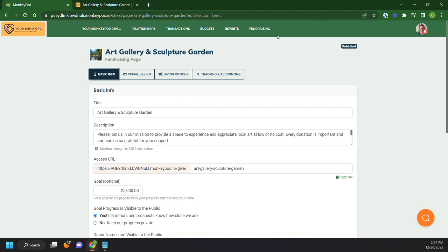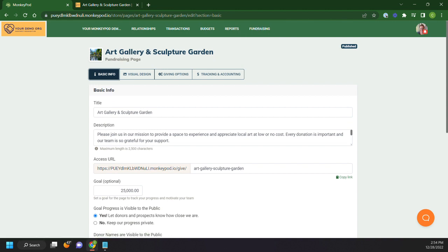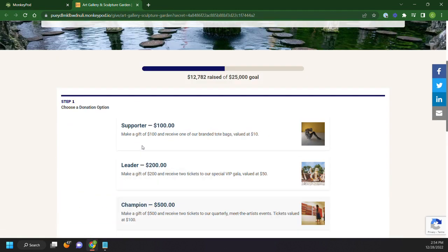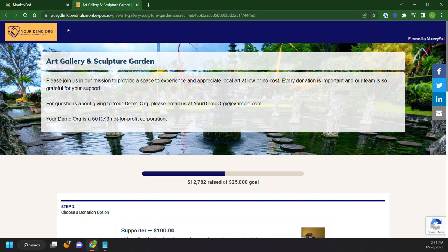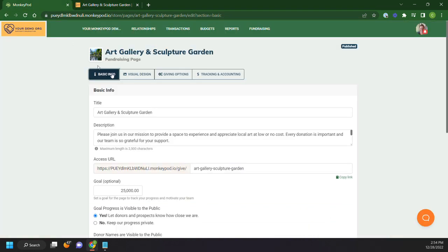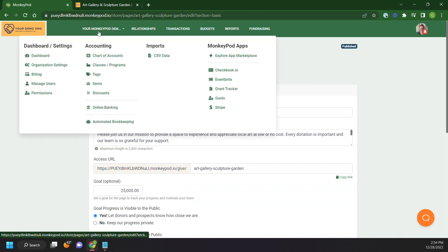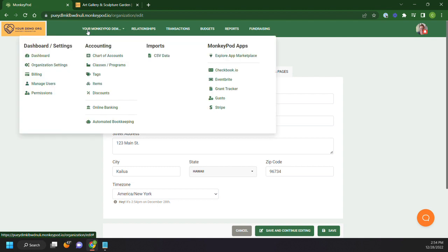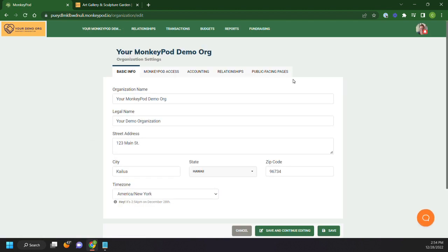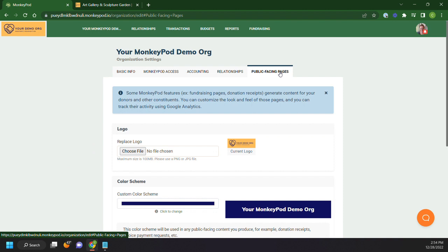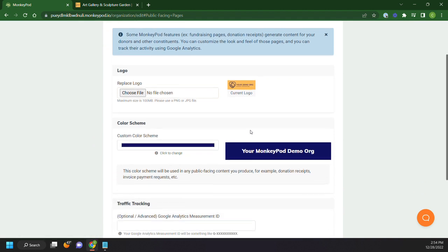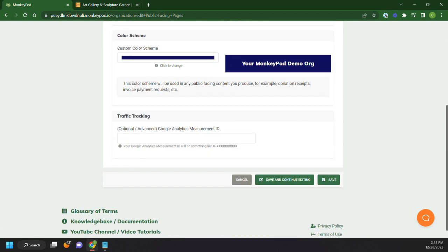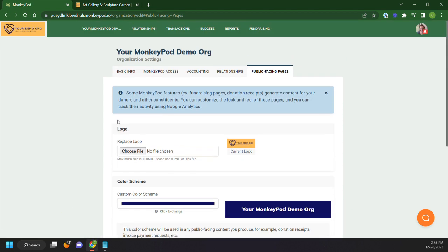Now one of the other things I wanted to point out quickly is that you'll see here that these are our organization's colors, the dark blue and our logo. So from these settings, that fundraising page will be launched, but if you want to go ahead and modify those colors in that logo, that's under your organization's name, organization settings, and public facing pages. So this is where you'll update your logo and you'll choose your color. This is also where you can look at any sort of Google Analytics measurement that you might want on your page.